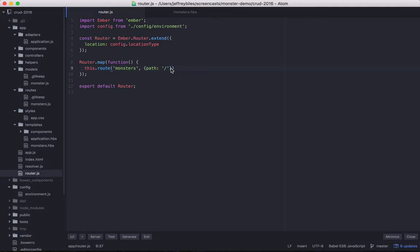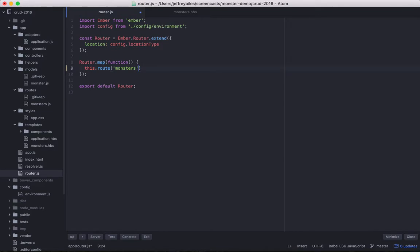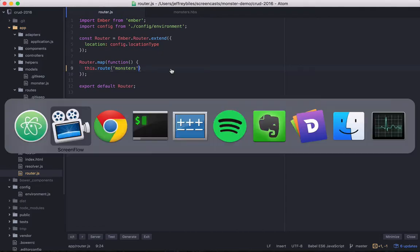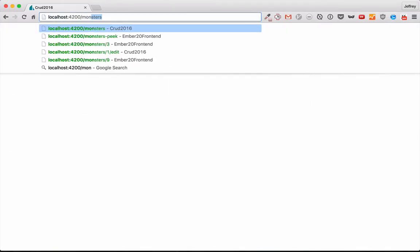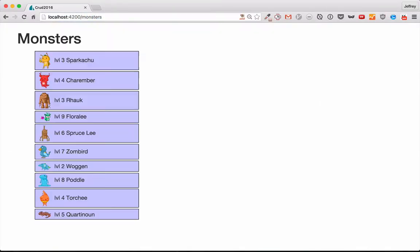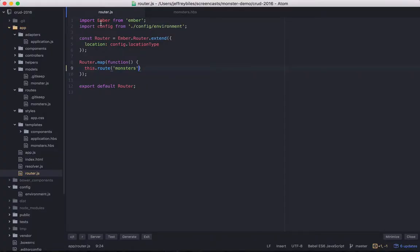First, I want to undo a decision I made last time. While for this particular app, setting the path to just slash makes sense, I want to do something that is more representative of what you'll typically be working with. So we'll be setting everything within the route monsters. Now we'll have to go to monsters in order to see what we saw before.